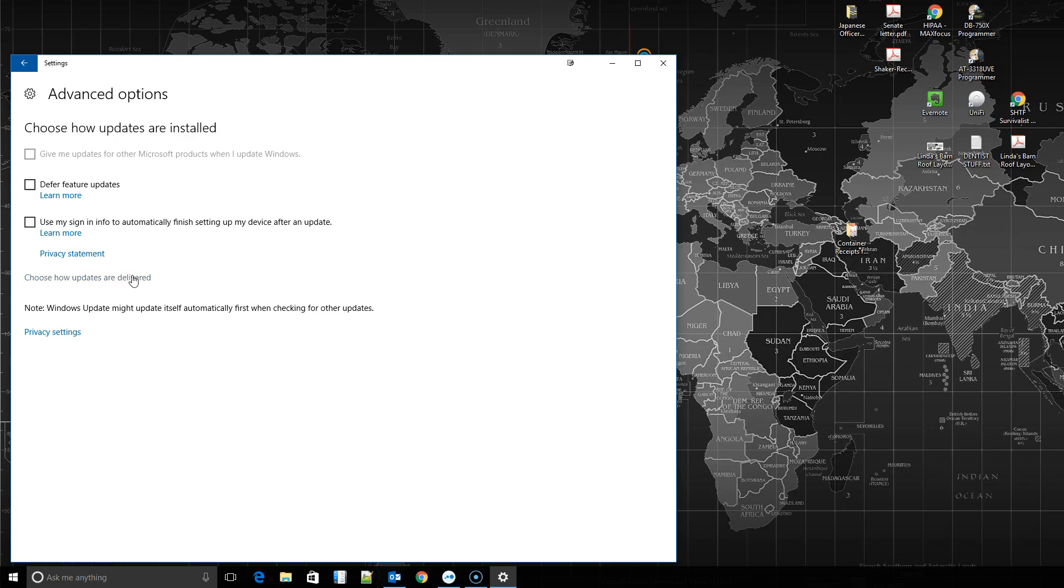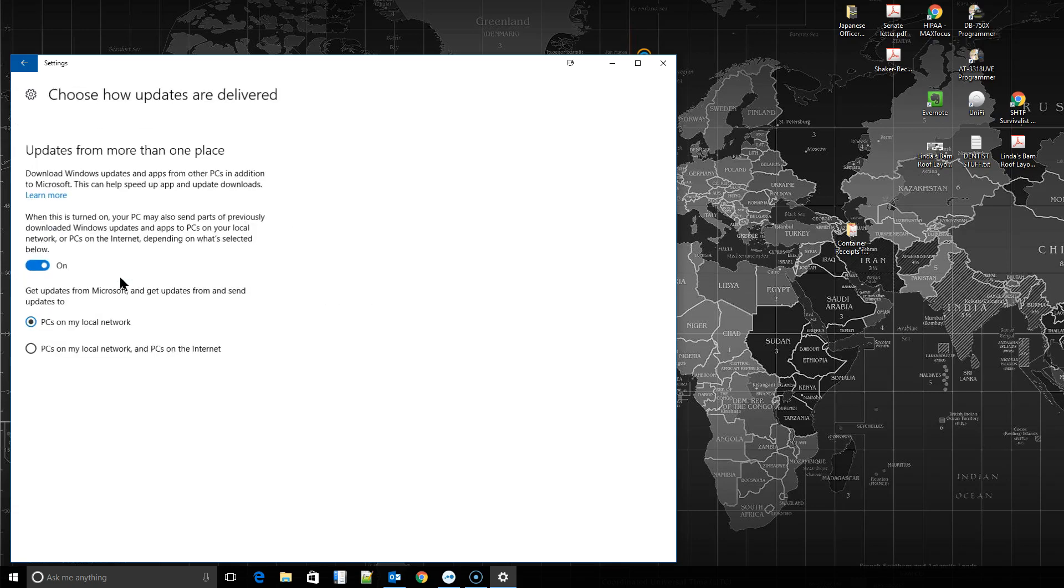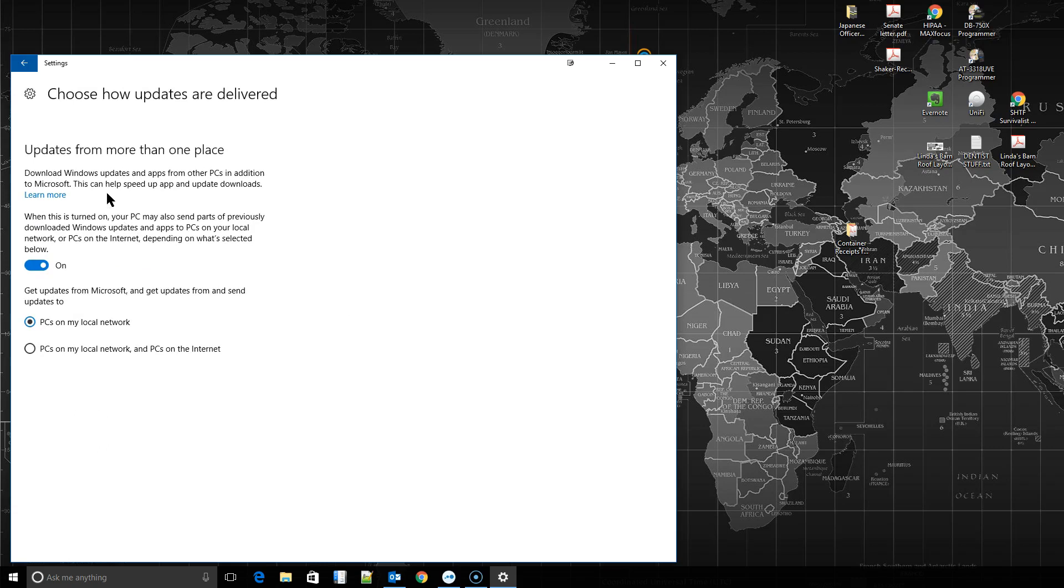You can also, if you're on a work network or a home network, choose how updates are delivered. This is especially important if you're on a very slow connection. You can choose to get your updates more than one place. So if you have three Windows 10 PCs at home and this PC updates itself, you turn this on. You select this box right here. If my computer already has downloaded the Windows update and we're on the same network and on the same work group, and my wife's computer turns on, even without using my internet connection, she can get the update pushed from my computer to hers, which is pretty cool.